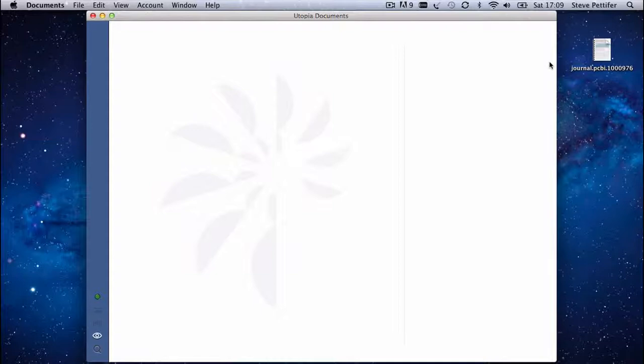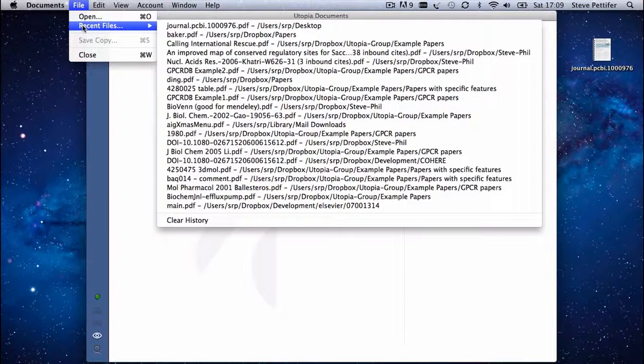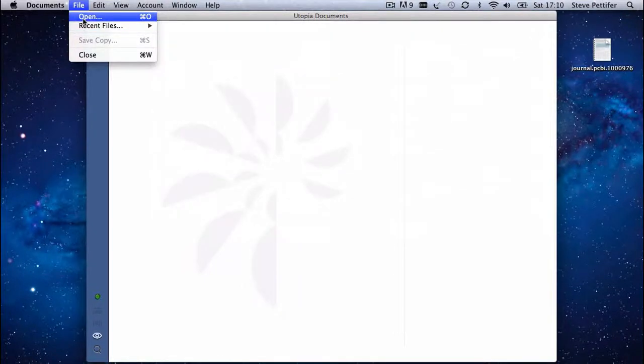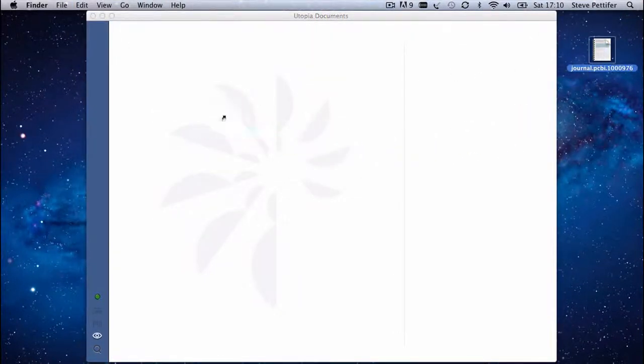Let's start by loading a PDF file. You can do this from the file menu in the usual way, or simply by dragging one from your filing system into the application window.